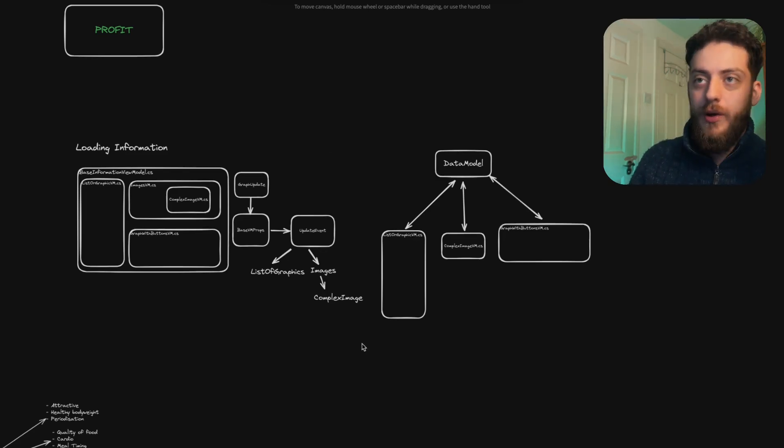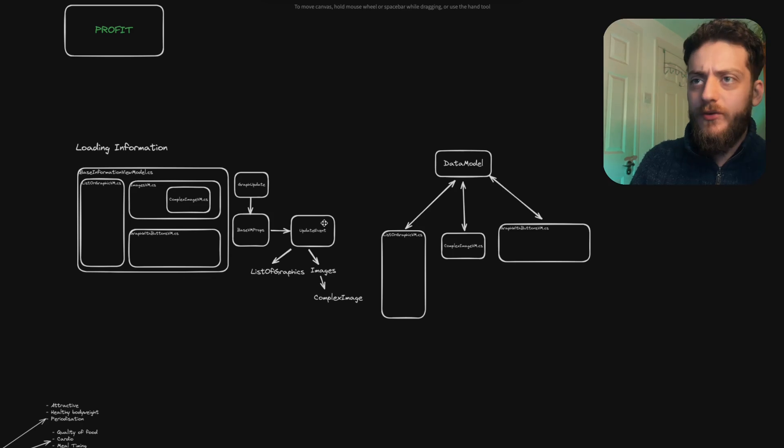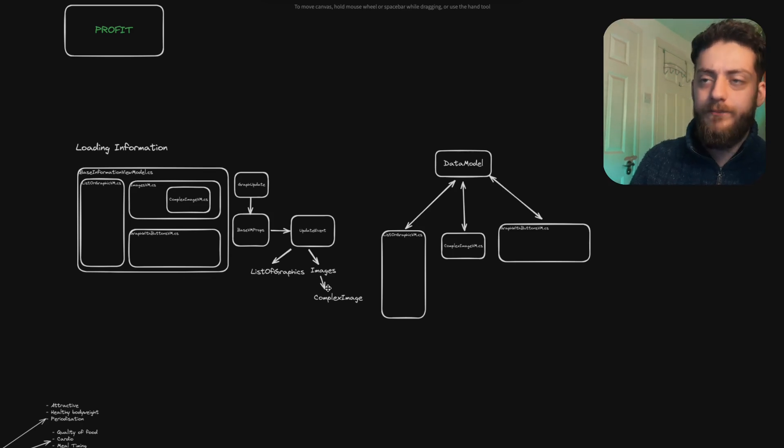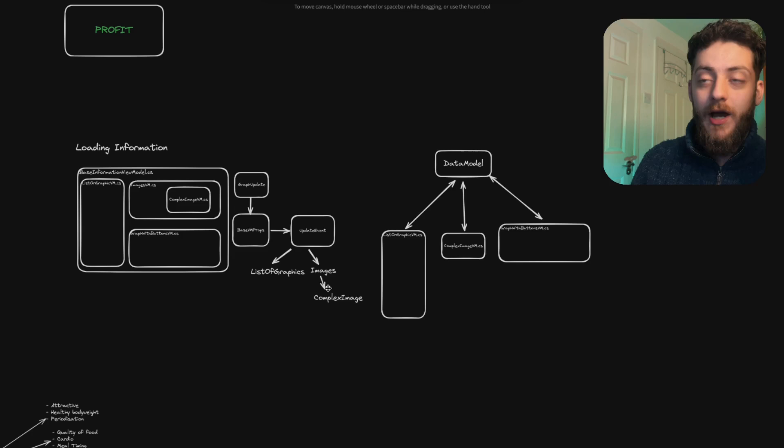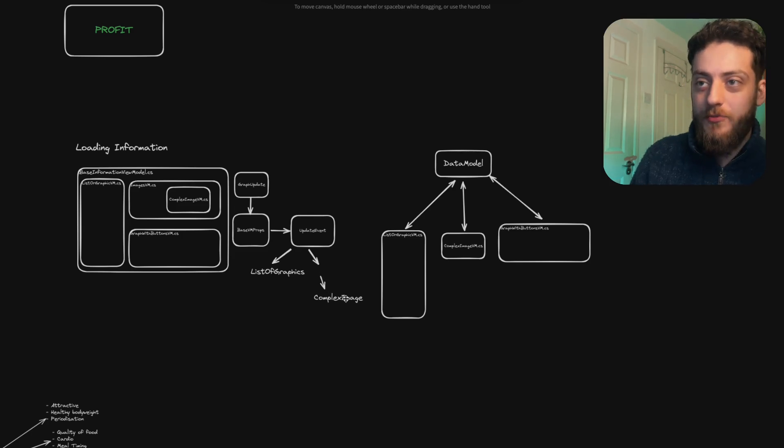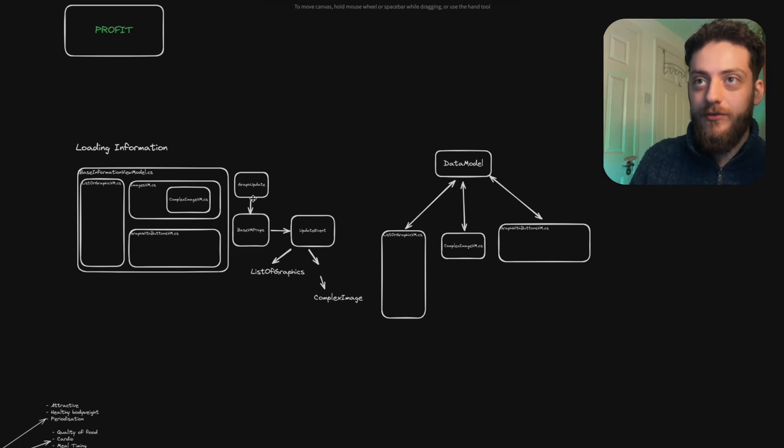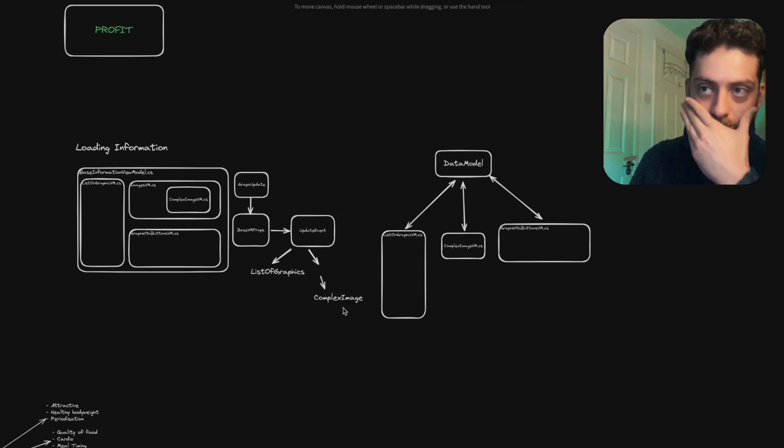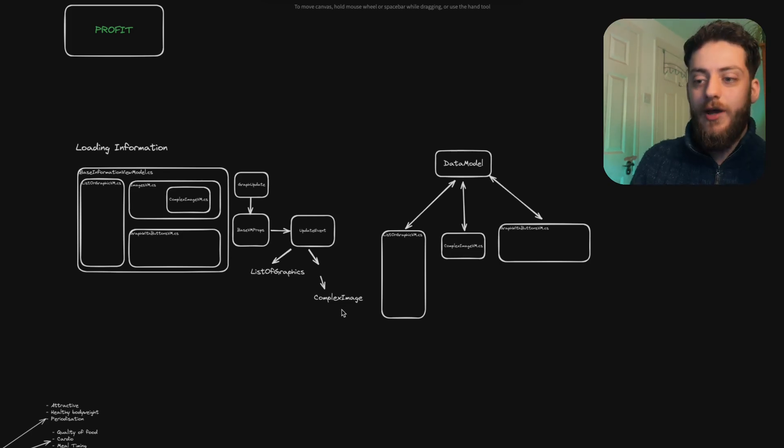Also if I get to a point where something goes wrong, say for example actually this event doesn't trickle down and I just can't for the life of me work out where the gap is bridged, how we're getting the information from the graph update to the complex image.